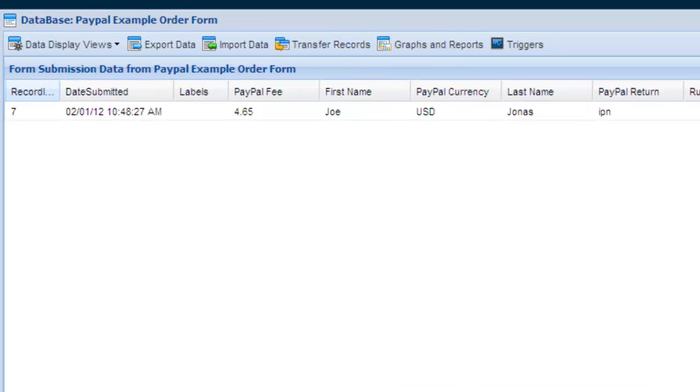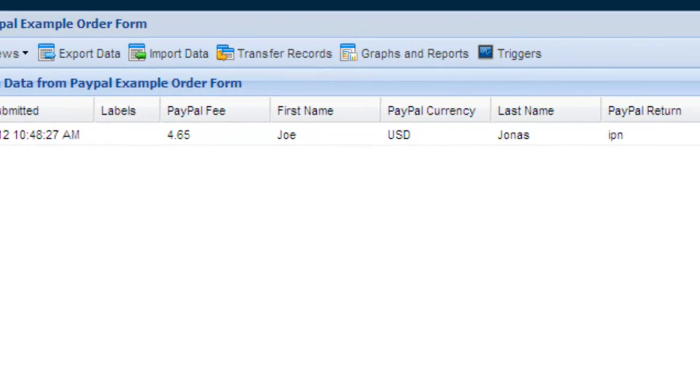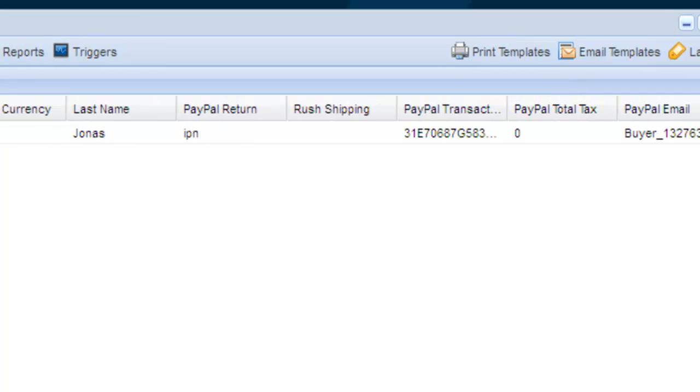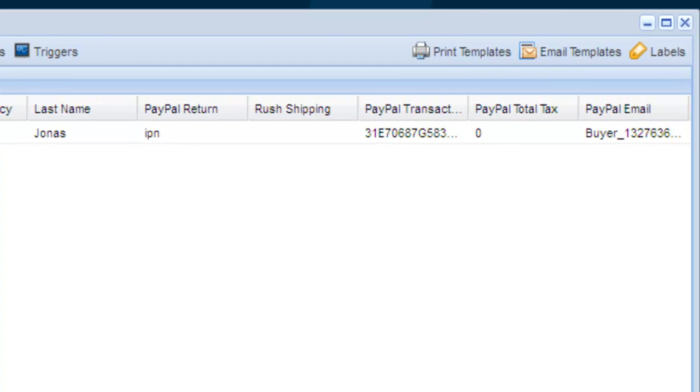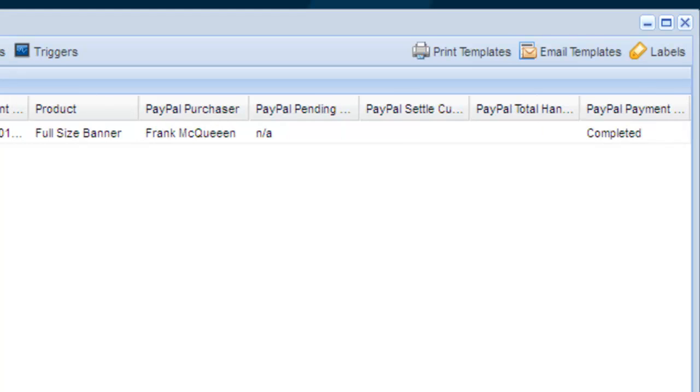A number of fields were added automatically when we created the PayPal integration profile. These fields include all the information returned from PayPal. Logiforms and PayPal have tight integration and communicate by direct server interaction to ensure a smooth transaction and that your local Logiforms database is kept up to date.